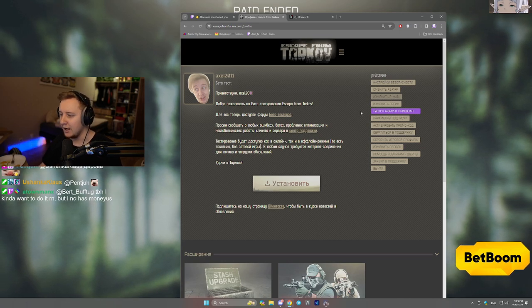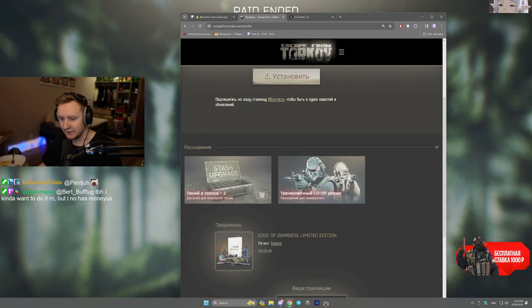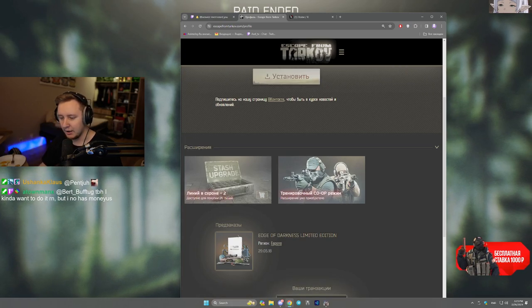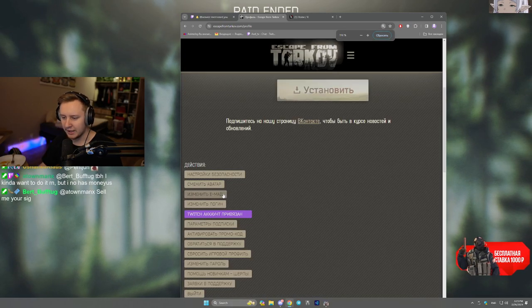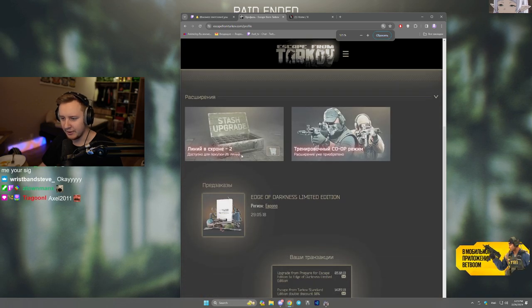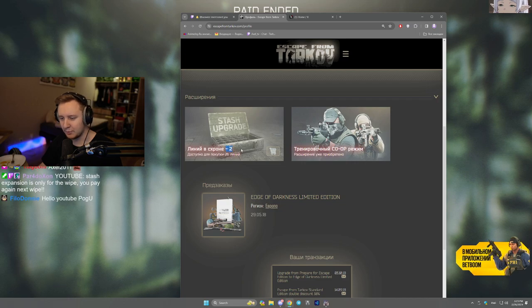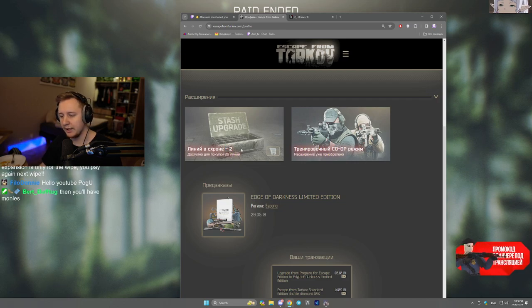You need to scroll down, and boom, it's here - stash upgrade. So I can personally buy 26 more lines because I unlocked two via a quest, and probably you will be able to unlock it via quest later on in the game somehow as well.